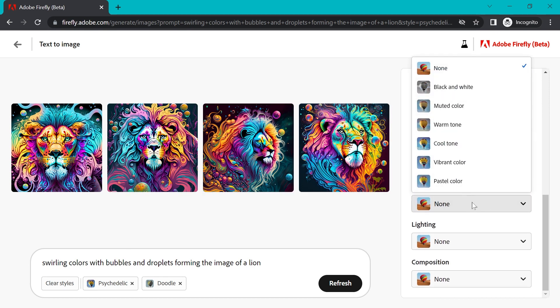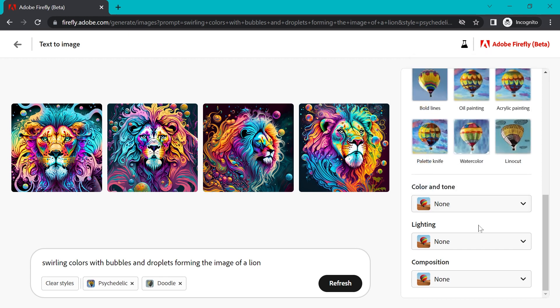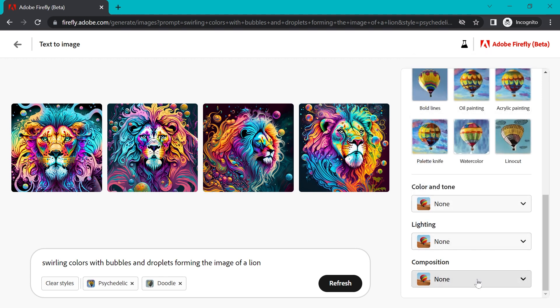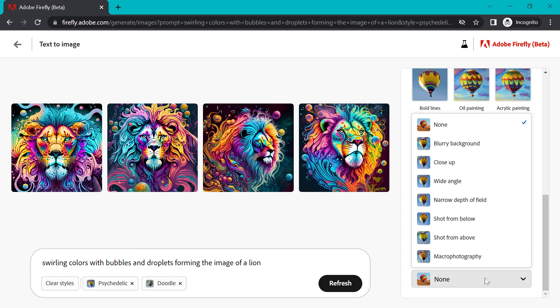You can even change colors and tones, generating something like black and white images, cool tones, etc. Lighting is a really interesting one. I've played with that just a little bit. And composition as well.